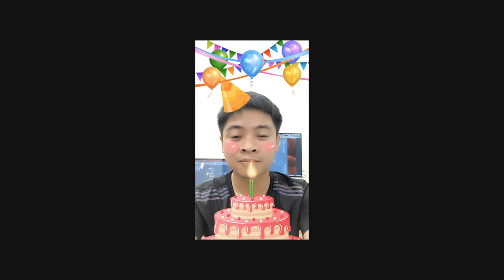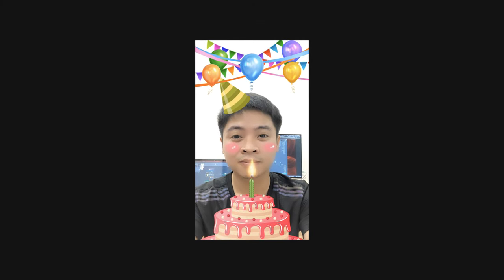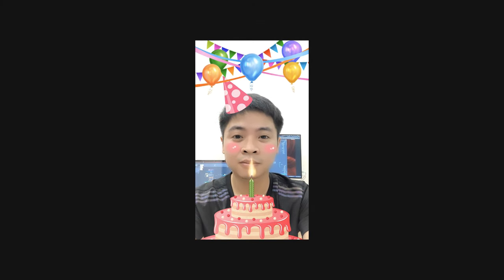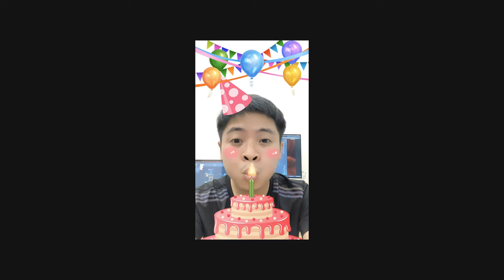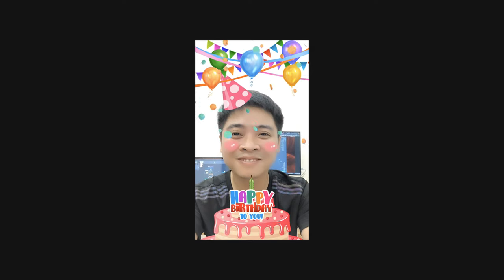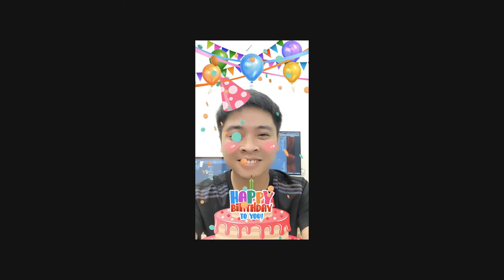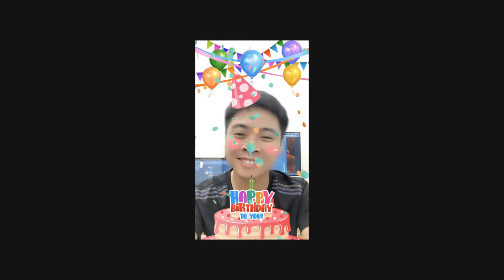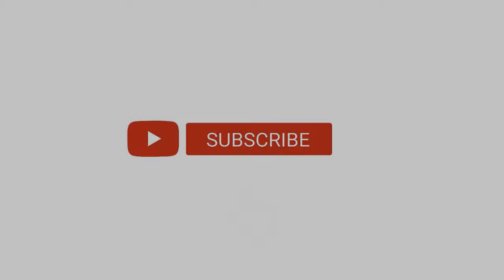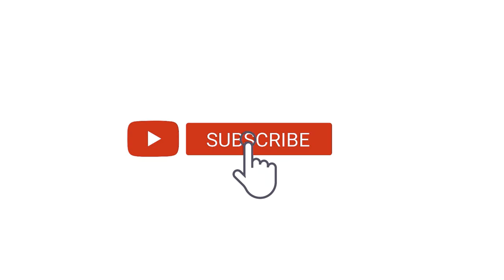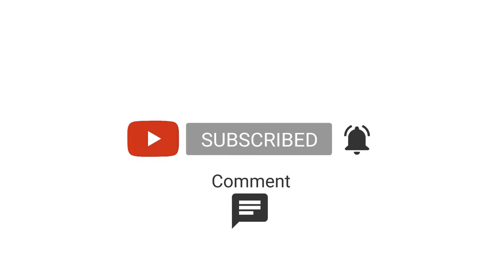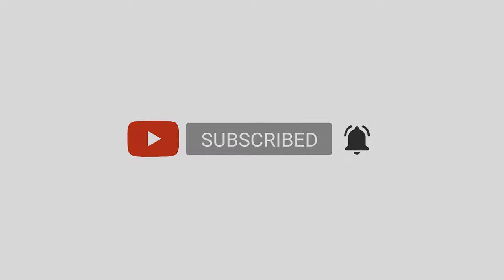So you have created a happy birthday filter. Congratulations and see you in the next lesson. If you feel this video is useful, please click the subscribe button below, choose to receive notifications or share it with your friends to watch.